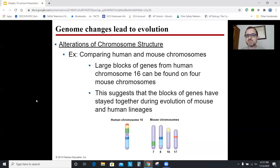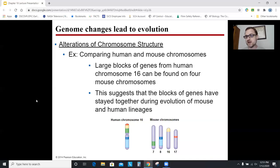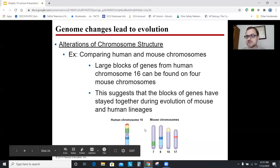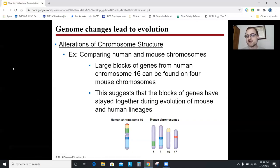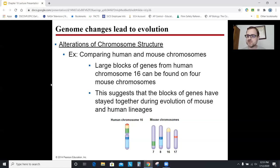When Darwin first proposed evolution, he wasn't trying to be provocative — he was trying to create a theory that explained his observations, largely from the Galapagos and beyond. Evolution explains these chromosomal patterns. Science seeks to create theories to explain observations — if you have a better explanation for a series of observations, please propose it. A good theory is the best explanation of the observations that we have.